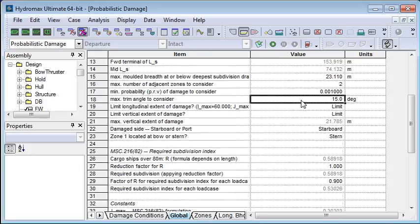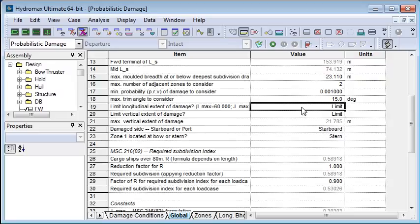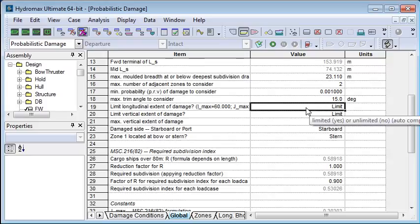I'm not going to consider any probabilities below 0.001, and I'm not going to consider any damage cases which result in a trim greater than 15 degrees. The code also prescribes some rules around the extent of damage that should be calculated, so we leave the setting here as 'limited' — we can change that to an unlimited setting if we need to.